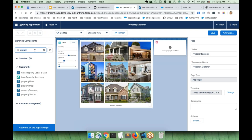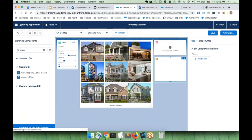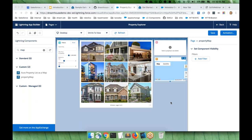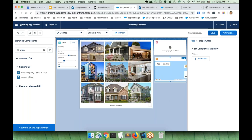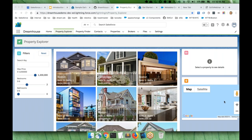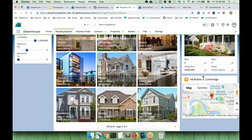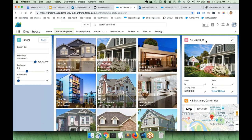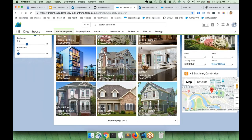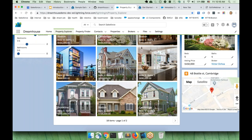We're looking for the map component in the custom components panel, and we're going to drag and drop it onto the page. We added the map component, saved it, and went back. We can see that the property map component has been added to the page. To test how it works, we click on a property — for example, 48 Brattle Street — and the map component automatically shows where it is. Real estate agents can now zoom in and out to see what is nearby.